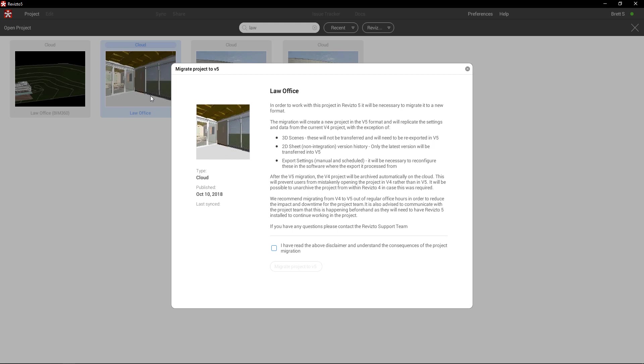The main reason behind this is because we have completely changed the way we read object data in order to provide our clients with deeper ability with object data, model interrogation, search sets, and any of the other advanced features worked into version 5. 2D sheets will make their way over but version history will be lost, and any export scheduler settings will need to be re-established via the authoring tool. After the migration, the version 4 project will be archived automatically on the cloud, preventing users from opening it in version 4 by mistake. We recommend migrating out of regular office hours to reduce any impact or downtime to your users.